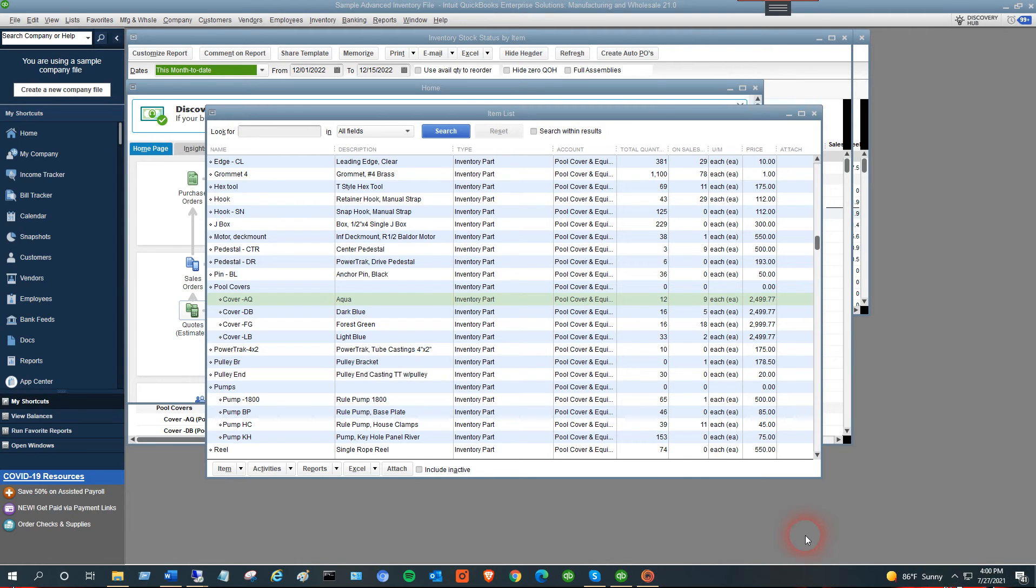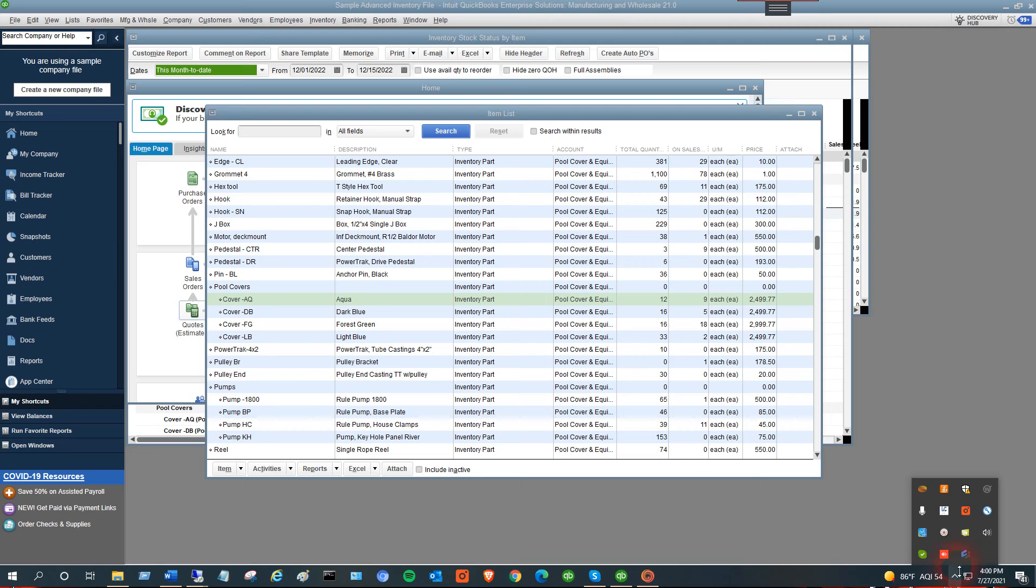Those are the steps for the tray application to get it working with the mobile device. As you can see, when you mouse over this, the connection code is 1128.